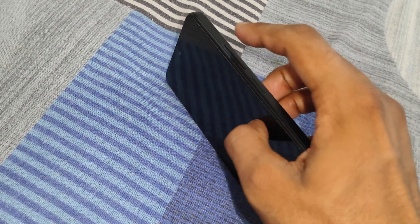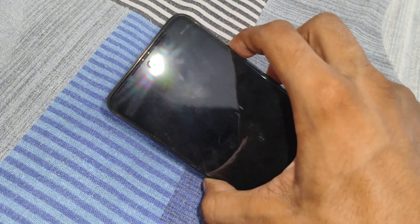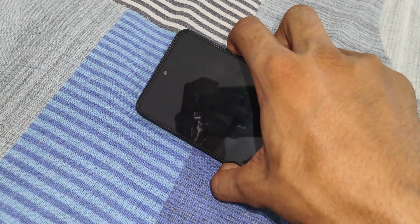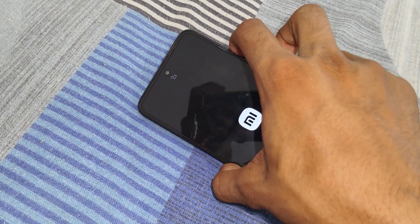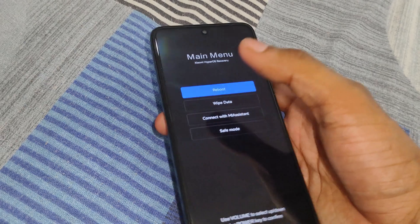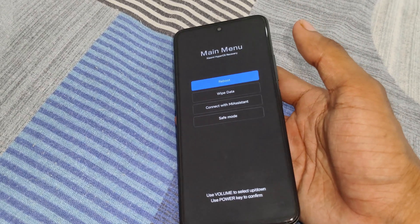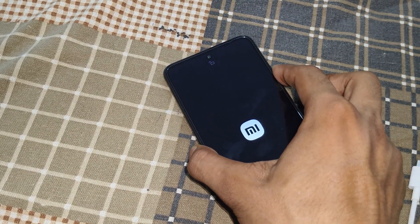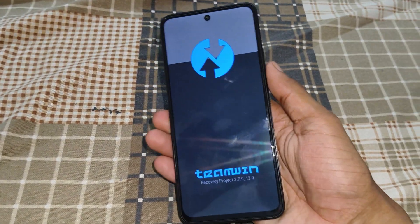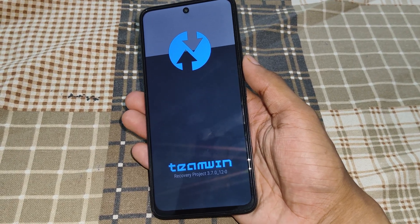Simply press and hold the power plus volume up button for 5 to 10 seconds. You can see here a stock recovery is installed on my device. For installing a custom ROM, you need to install a custom recovery, like TWRP recovery, OrangeFox recovery, or PixelOS recovery. I will provide a video link in the description. I have installed TWRP recovery on my device — the video link is in the description, you can check it.